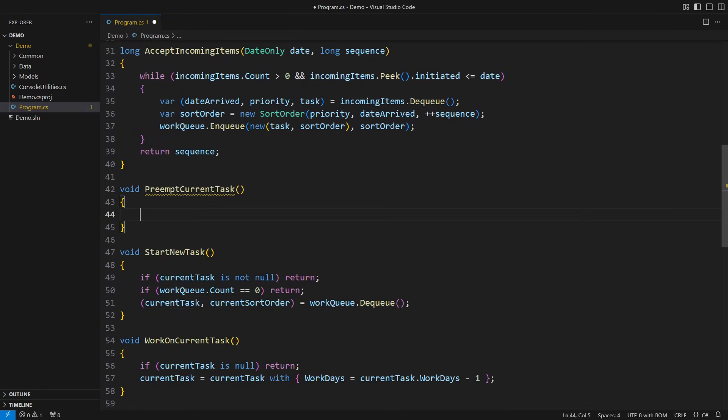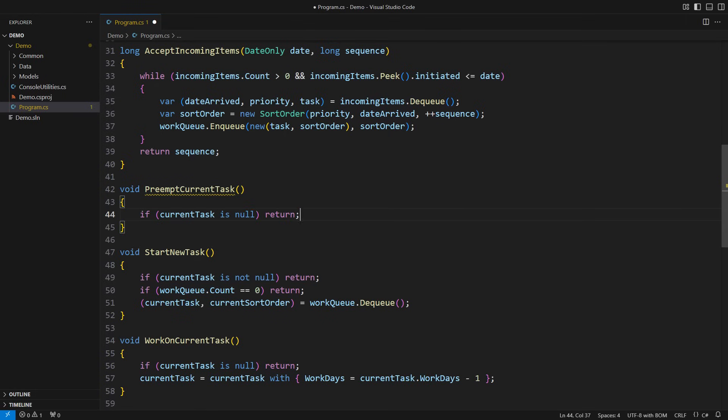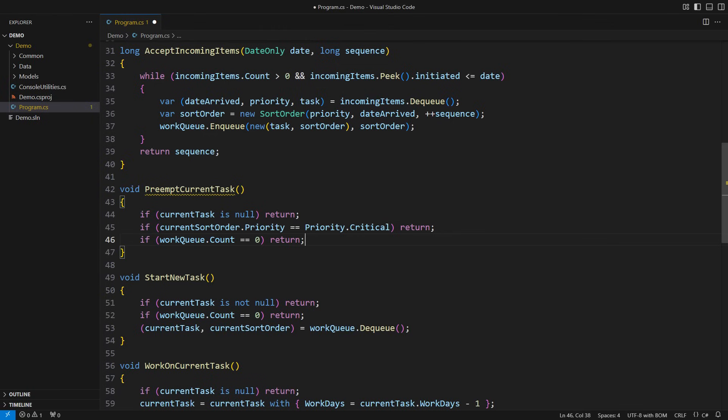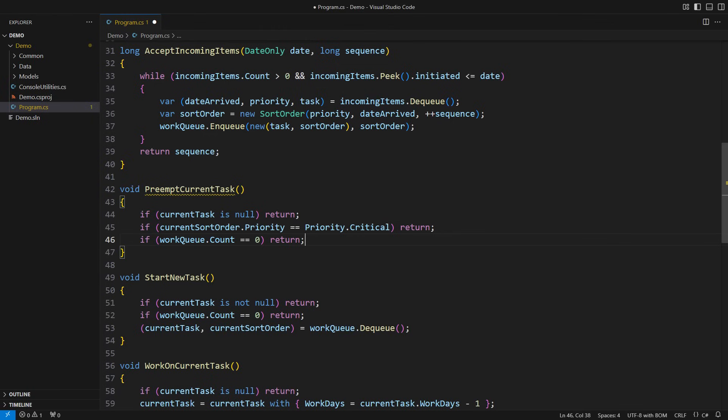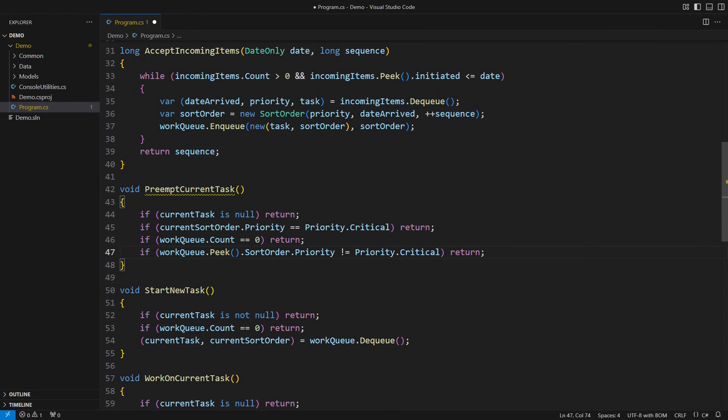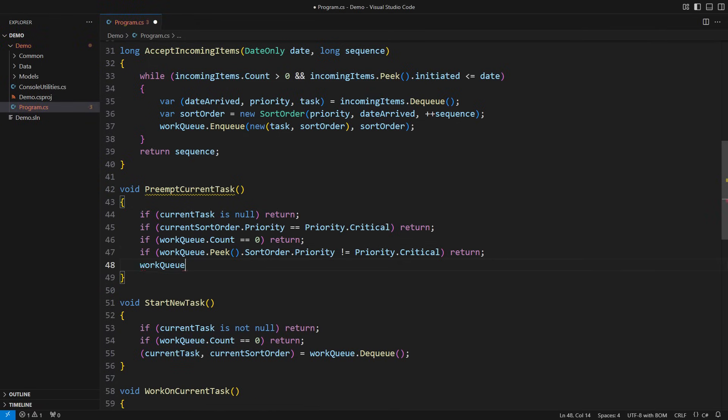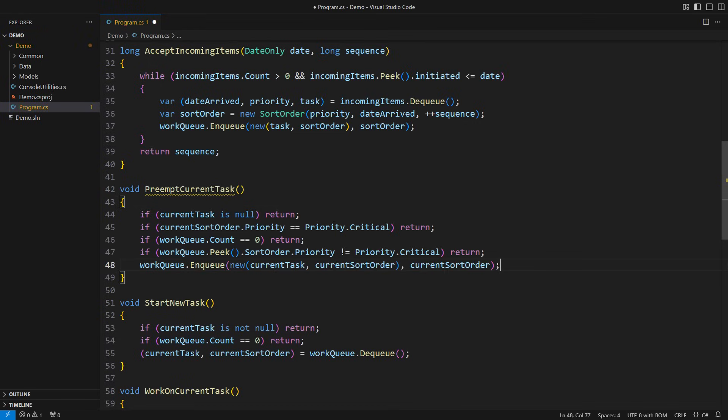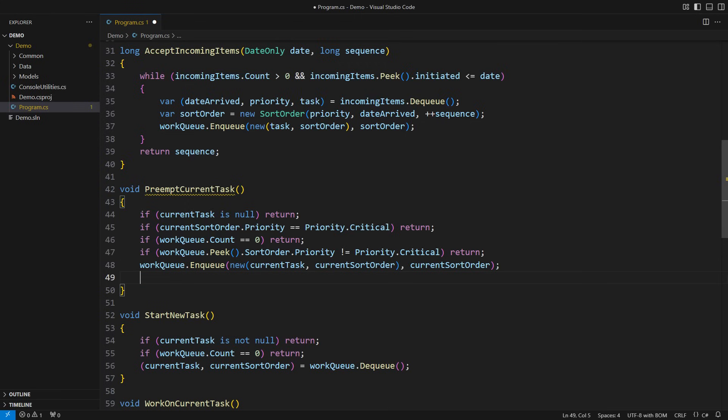The request is to postpone a non-critical task before completion if a critical task is waiting in the queue. Let's start. If there is no task, there is nothing to abandon. If the current task is already critical, nothing can stop it. If the work queue is empty, there is nothing to pick from there. Otherwise, we peek at the head of the queue. If it is not critical, then it is not important. Only after passing all these checks do we know we are working on a non-critical task and there is a critical task in the queue. Enqueue this task back to the queue with its priority. That will put it behind the critical task. Then clear the task so we can accept a new work item.